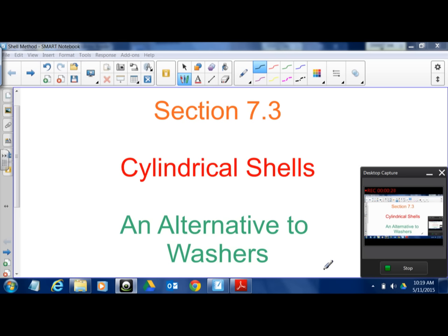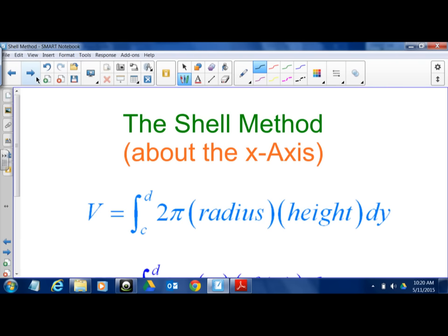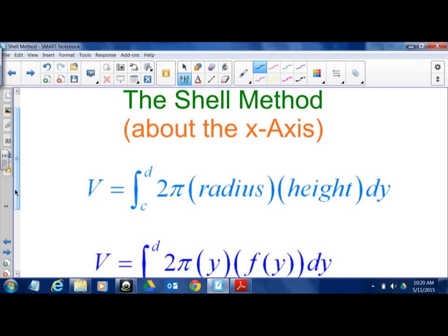Cylindrical shells is all about an alternative to the disk-washer method. Basically it's going to give us the same result, just a different procedure. The idea behind a cylindrical shell is that we're going to use 2π times the radius times the height — 2πrh — which represents a cylinder. We're going to integrate that, and the 2π is always removed from the integral since it's a constant.